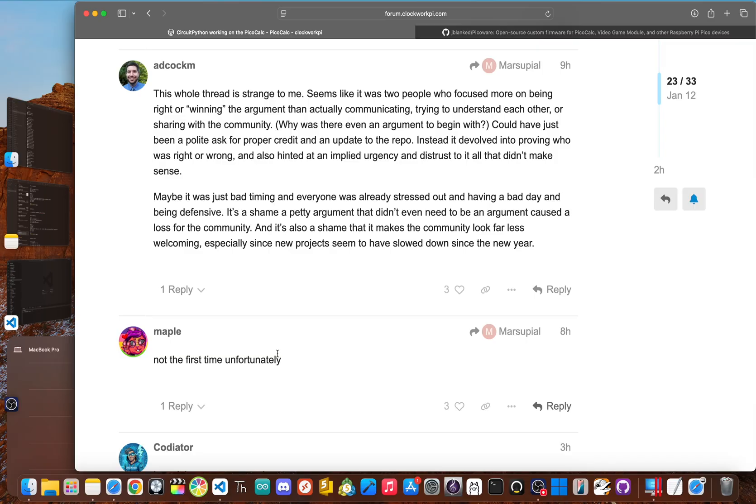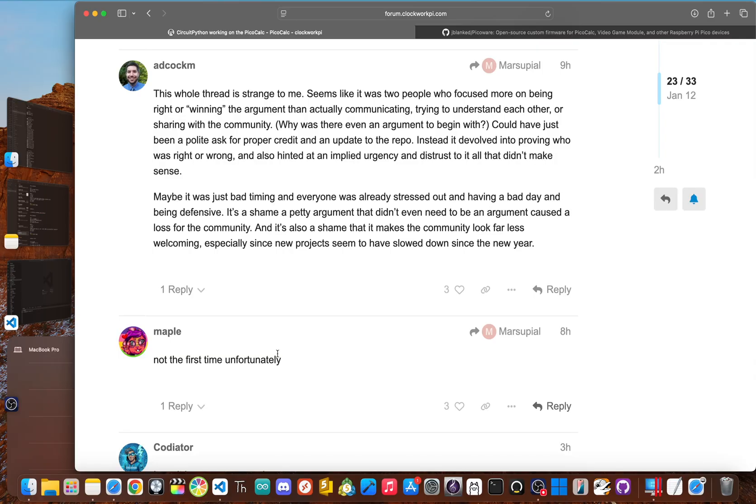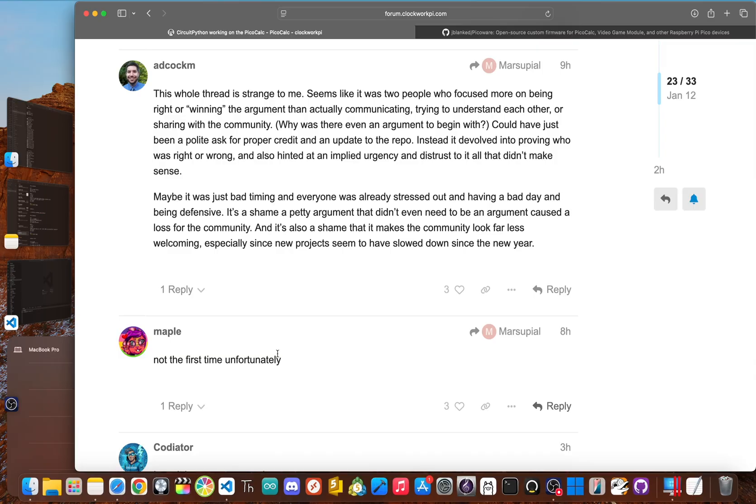My completely reasonable request backed by my own project's license was dismissed as a petty argument. I was being blamed for someone else's choice to delete their work. The guy trying to uphold open source rules was now the bad guy accused of policing the community and scaring off new talent.